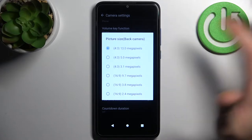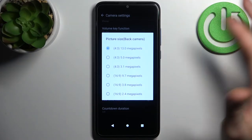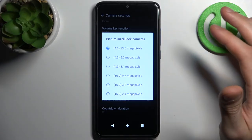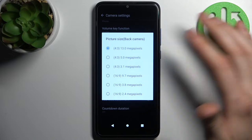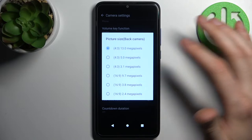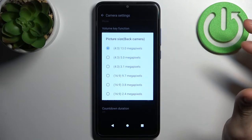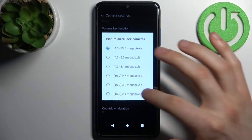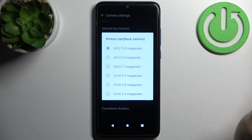So you can select 13 megapixels, 5 megapixels, 3.1 megapixels, 9.7 megapixels, 3.8 megapixels, or 2.4 megapixels.